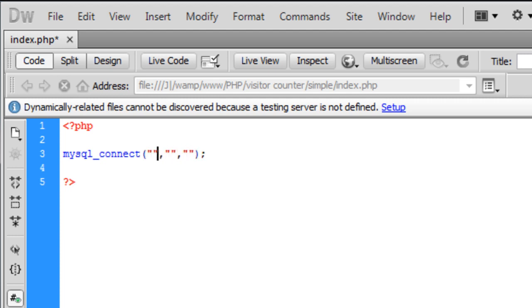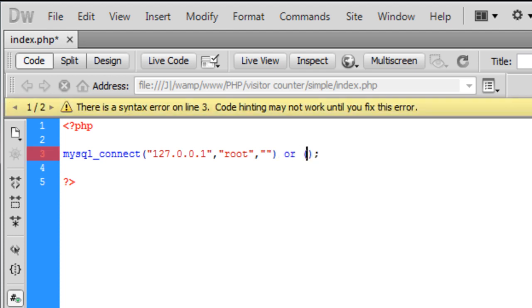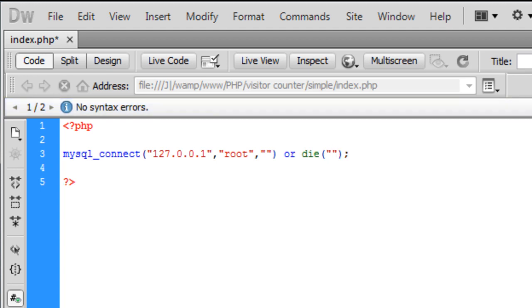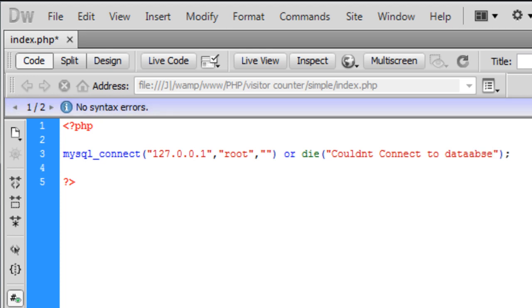The first one is your server as I'm using the local host. The second one is your username and the third one is your password and because we don't have a password we don't need to do that. We can also set a odd die couldn't connect to database.